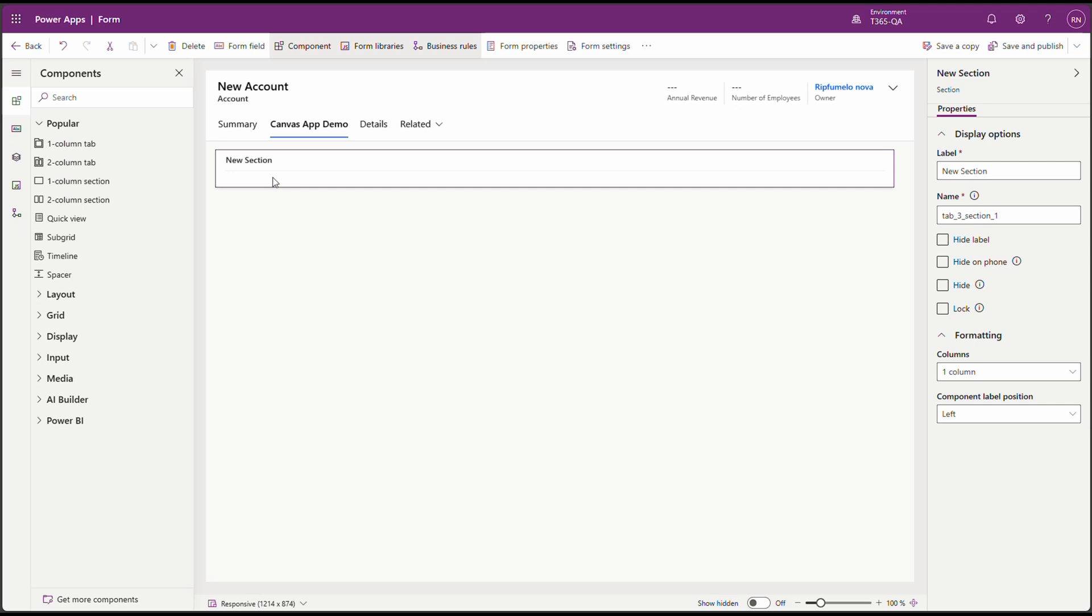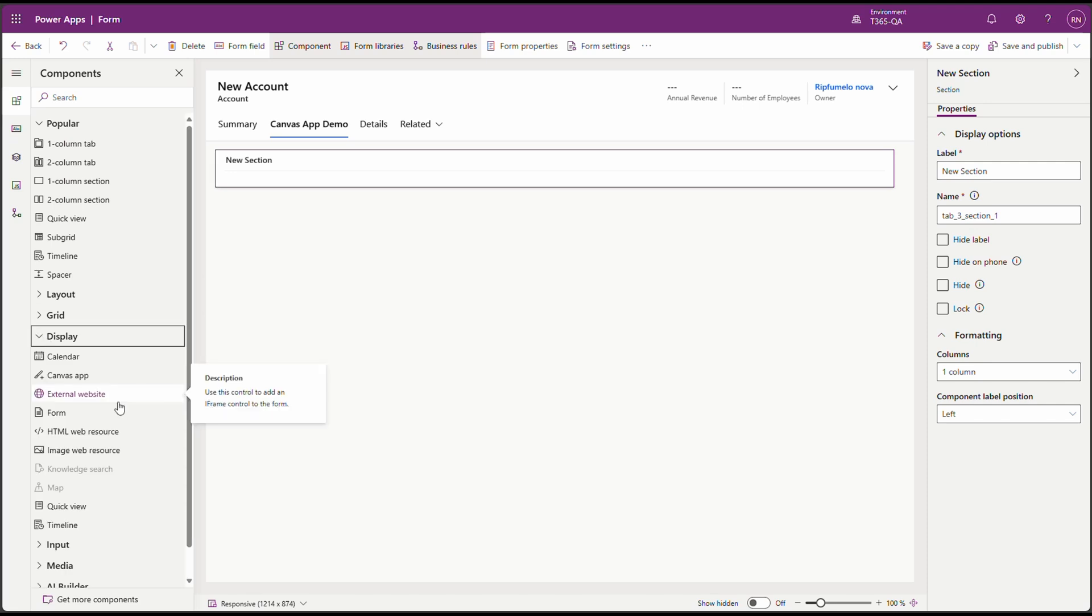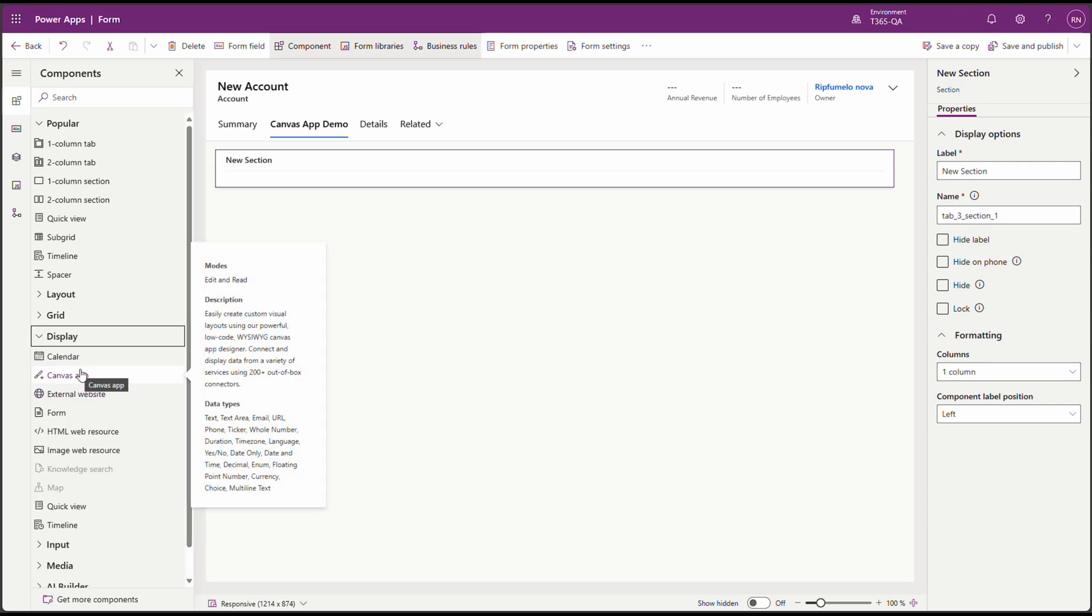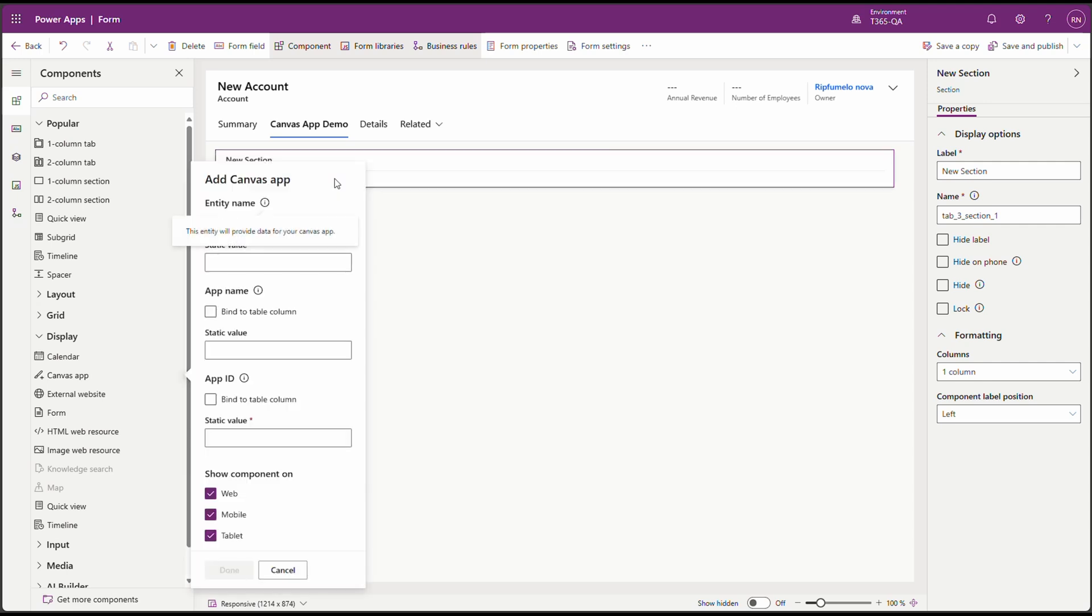Next, let's go to the left pane and select Components. Let's expand Display. And let's choose Canvas App. And drag it over to the new section. Now let's configure the properties.